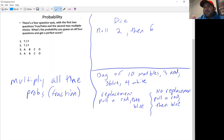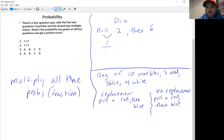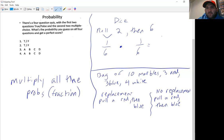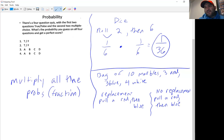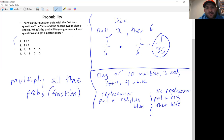What's the probability of rolling a 2 then a 6, in that order? The probability of rolling a 2 is 1 out of 6 sides. The probability of rolling a 6 is also 1 out of 6. Multiply those two probabilities together: 1 times 1 is 1, and 6 times 6 is 36. So your probability of rolling a 2 then a 6 is 1 out of 36.